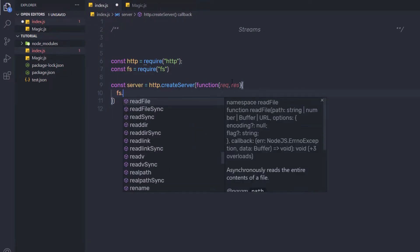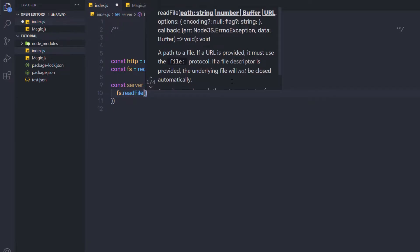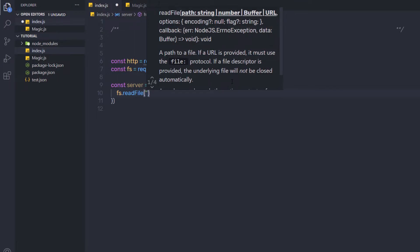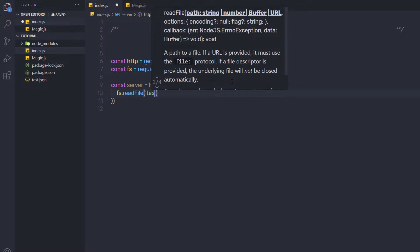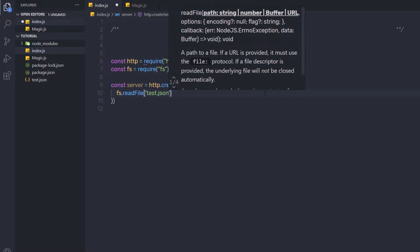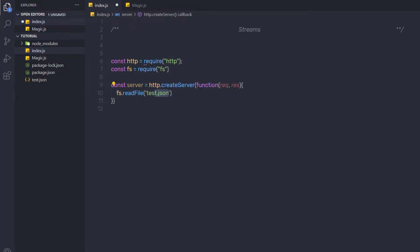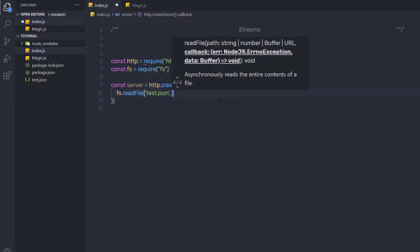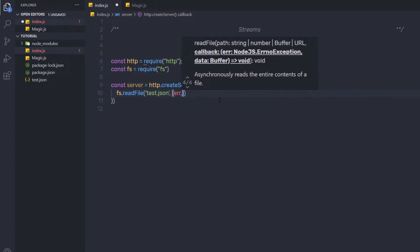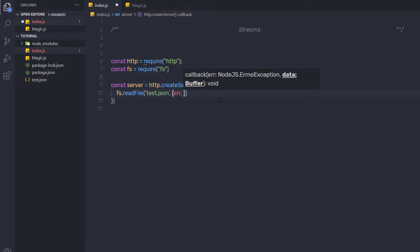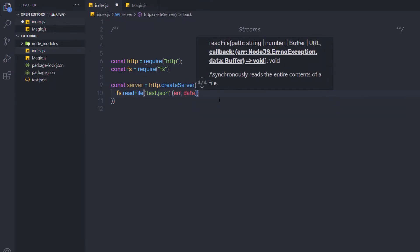Inside this, I am going to say fs.readFile. So I am going to call the asynchronous method readFile and to the first argument, I am going to pass the file path test.json. To the second argument, I am going to specify a callback function. So here I am going to say error as the first argument and data as the second argument.